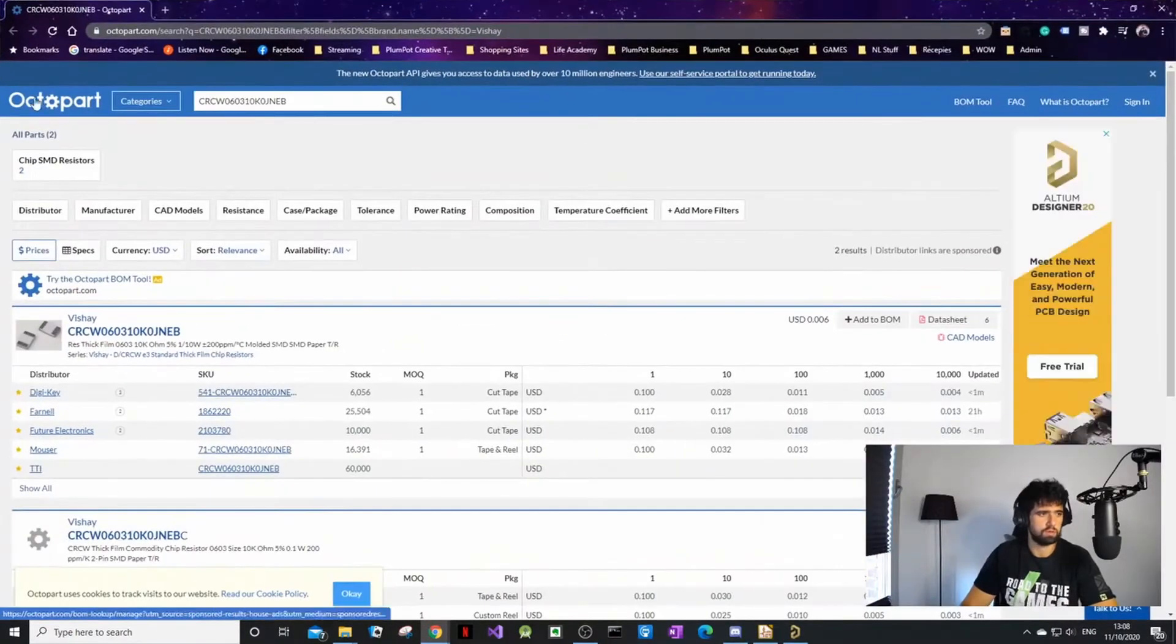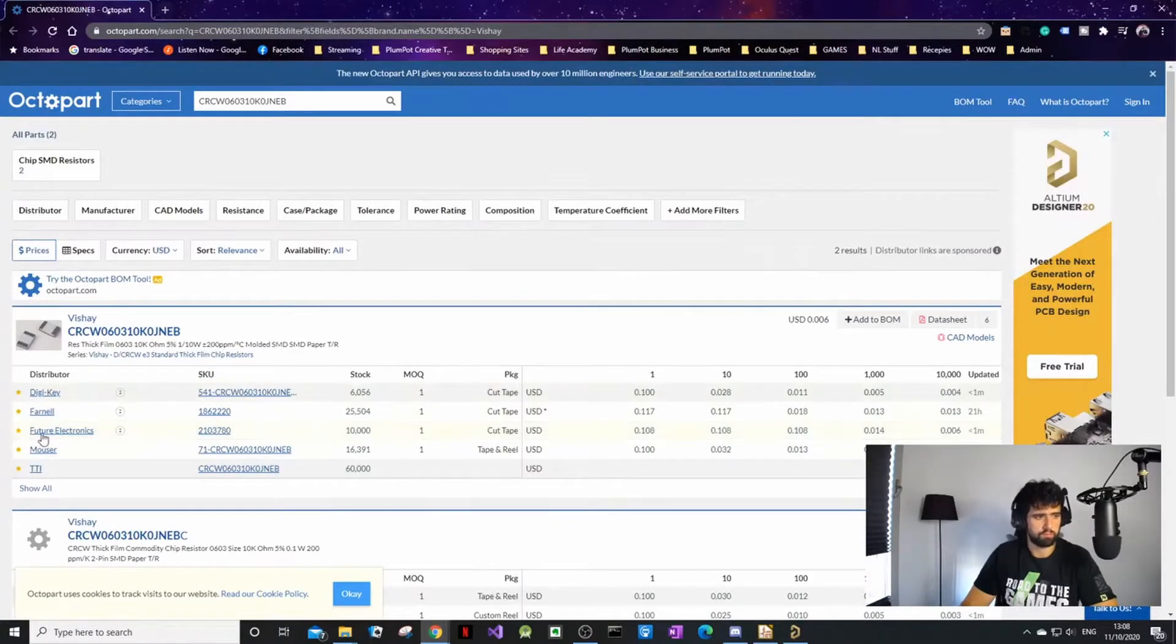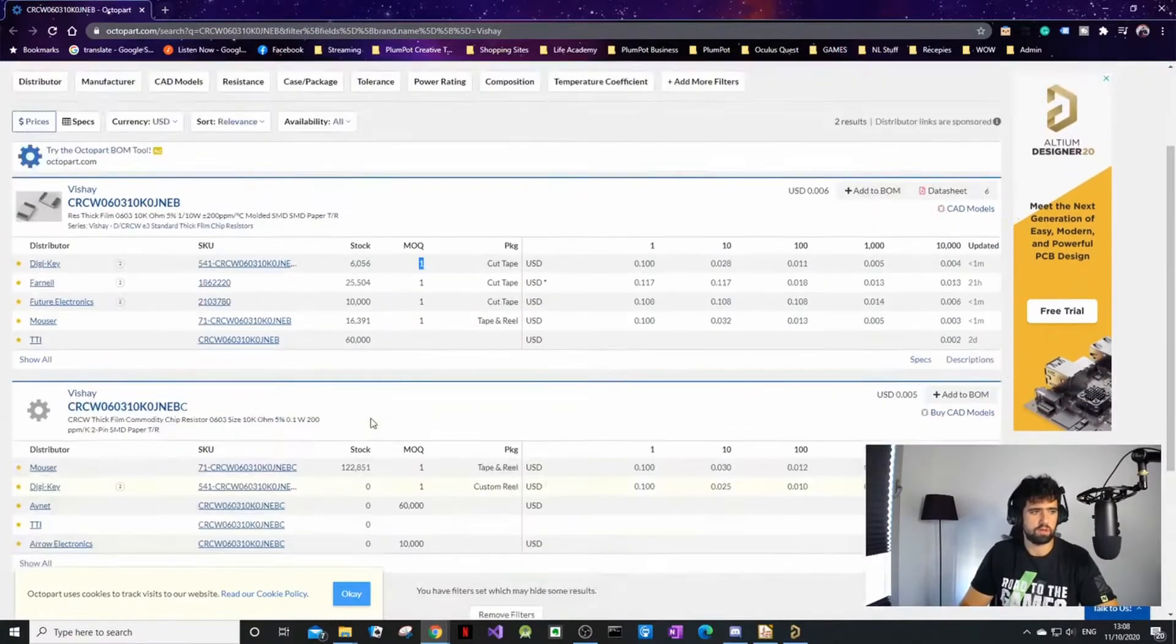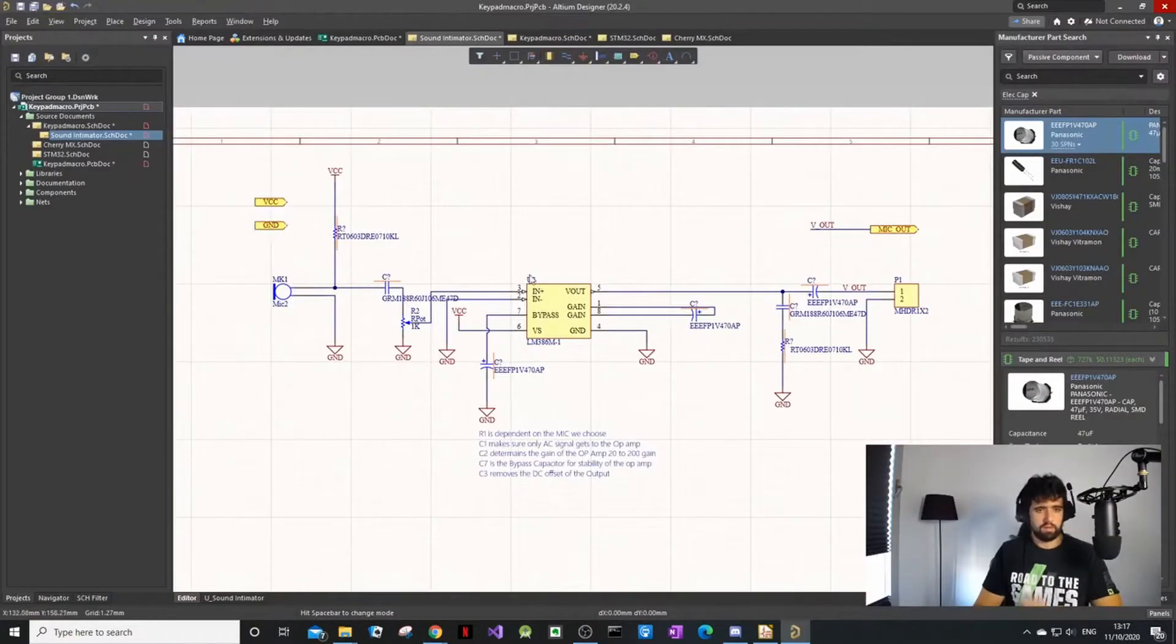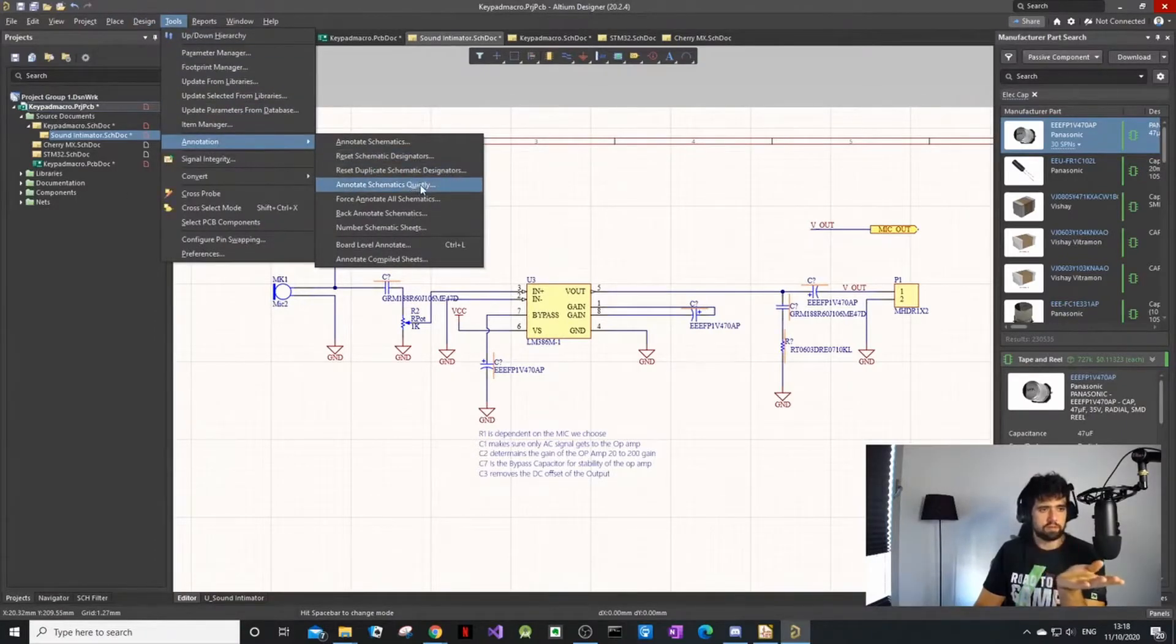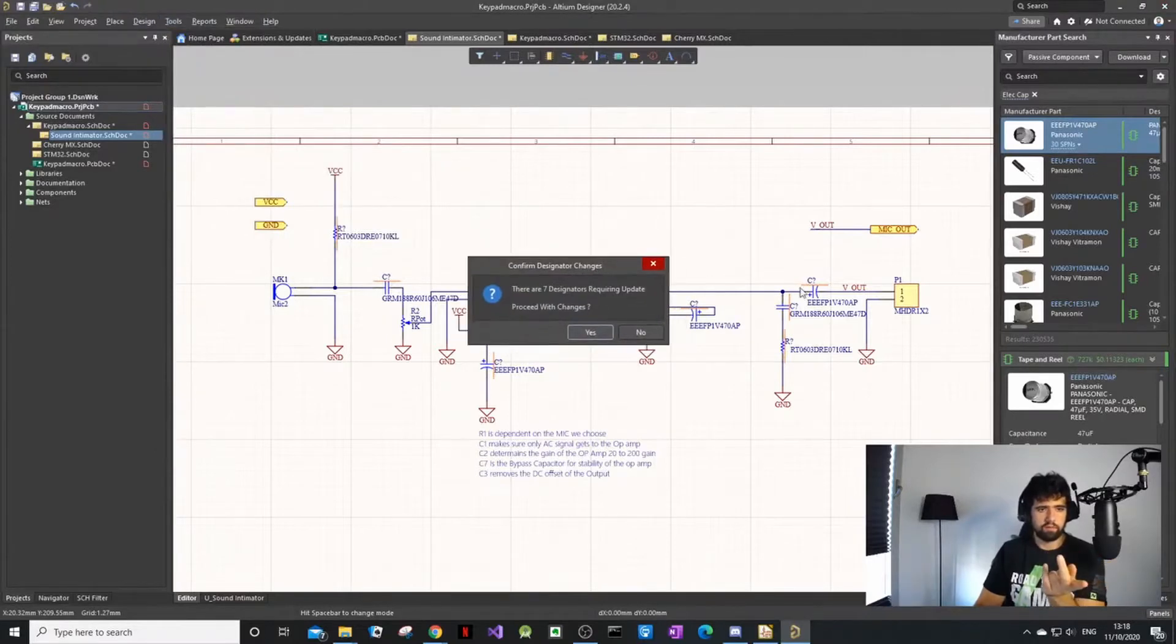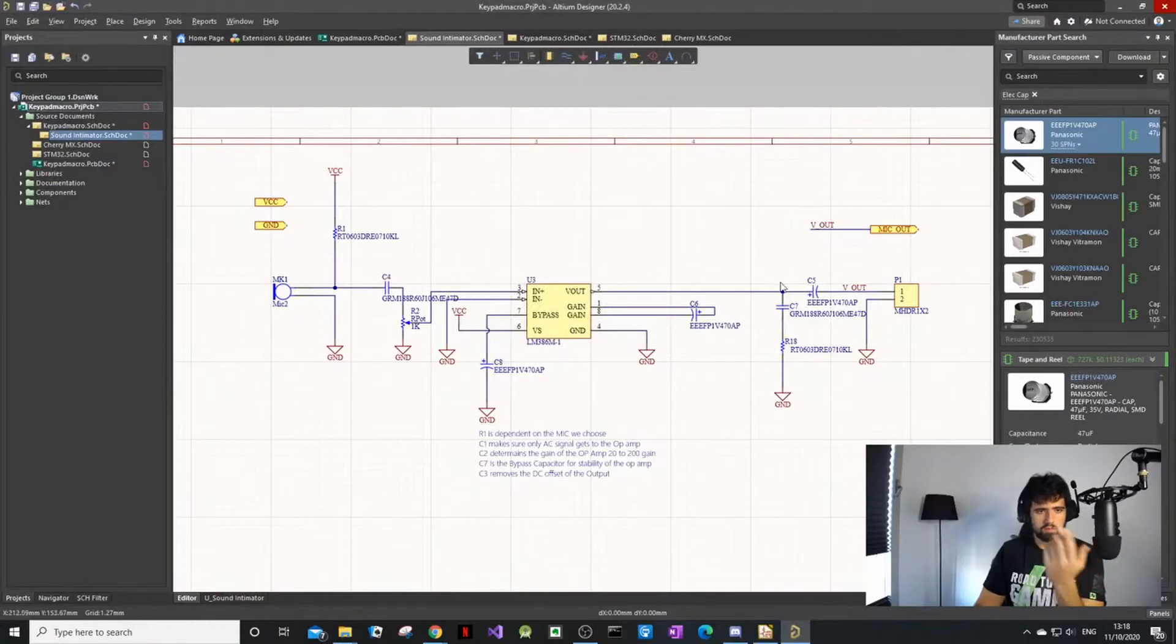If you don't know Octopart, it's just a website where you search a part number and it'll show you which company has it in stock and the price. It's quite a nice tool. When you annotate schematic quietly, it will just fill in the designators that are not filled in and leave the ones that are filled in.